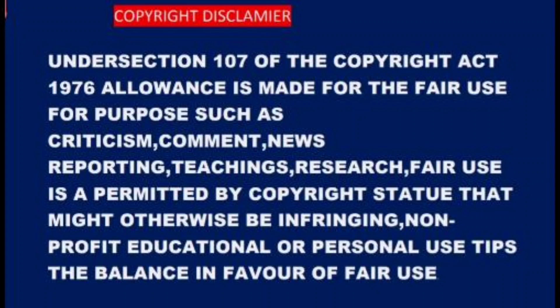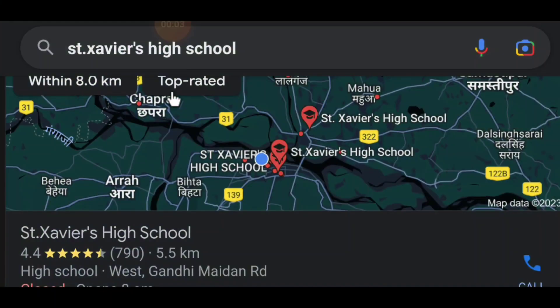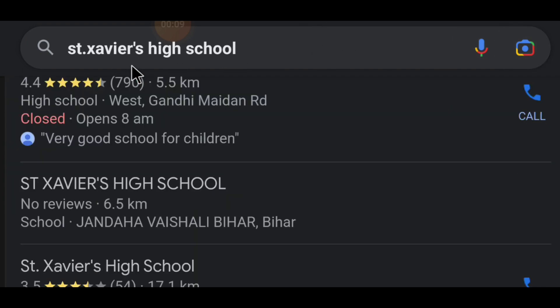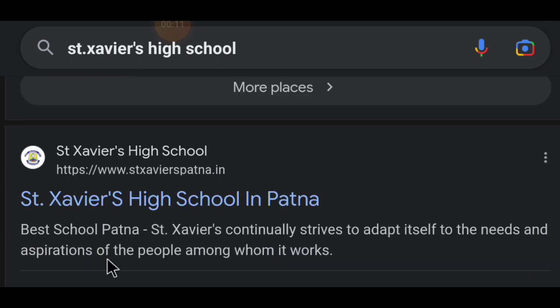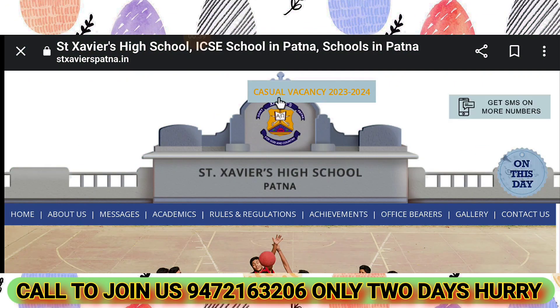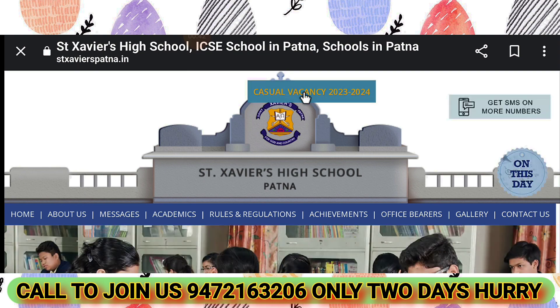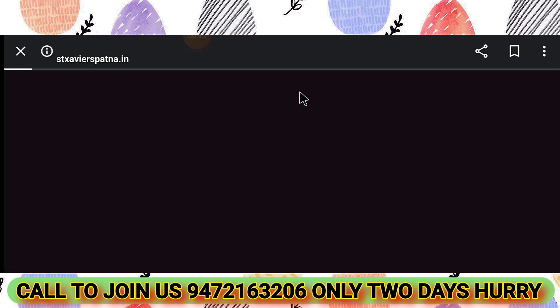How to fill the form with 100% accuracy. First, sign in to Sanjay Versa School — search it on Google, and the site will open. Click on it and select the Casual Vacancy 2023-2024 option.